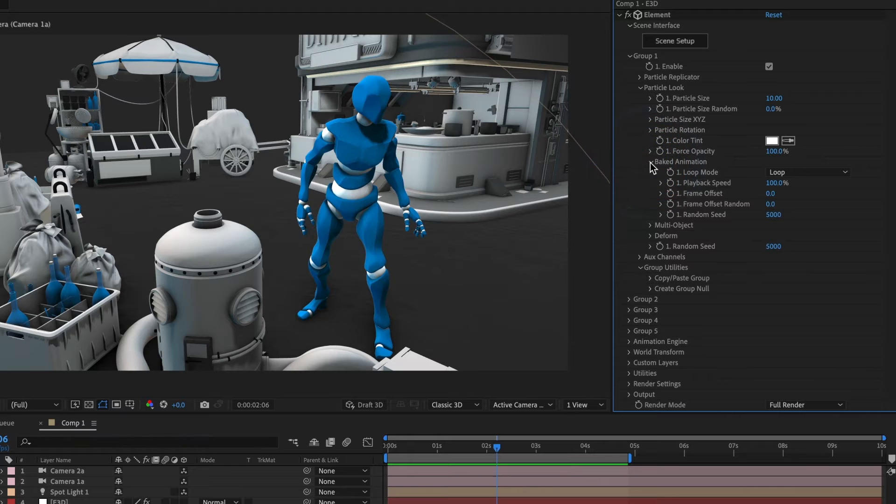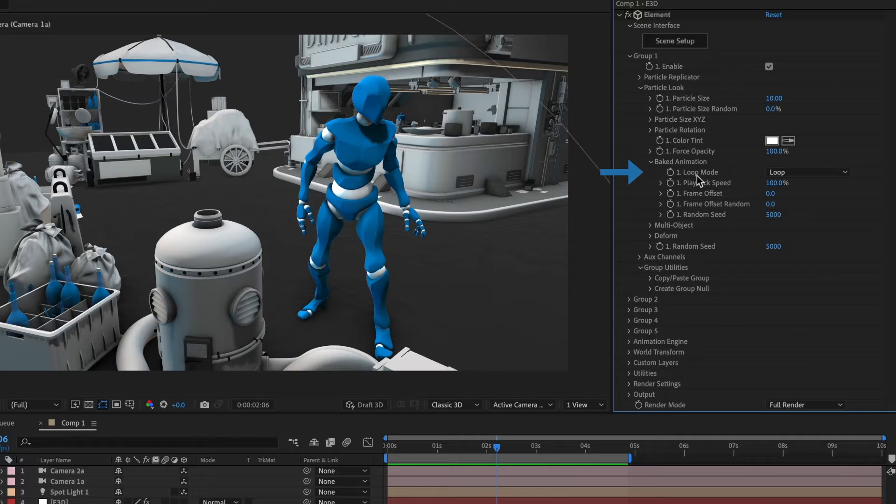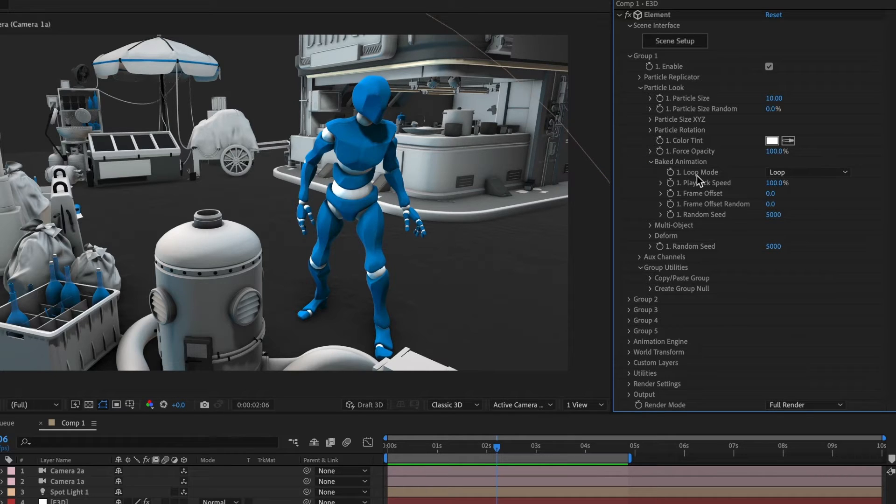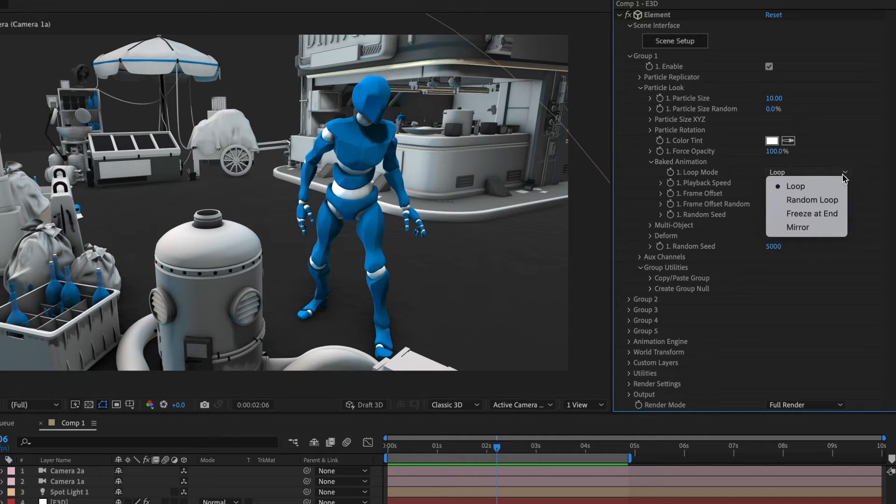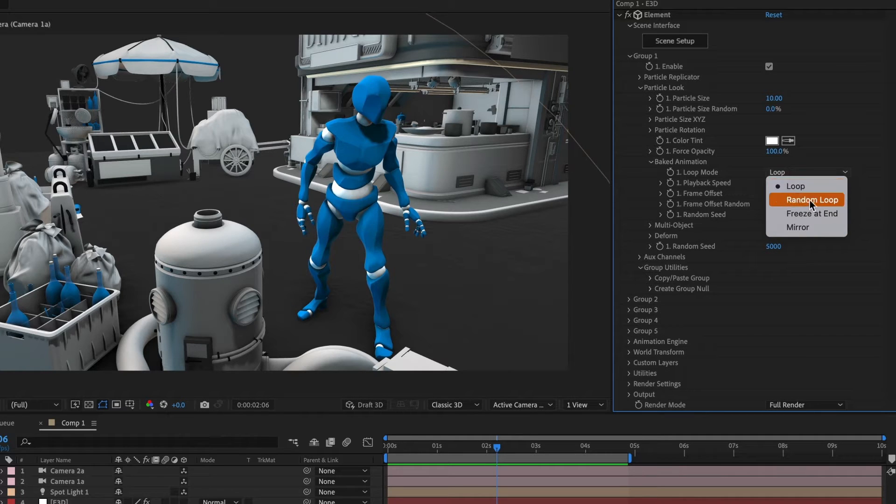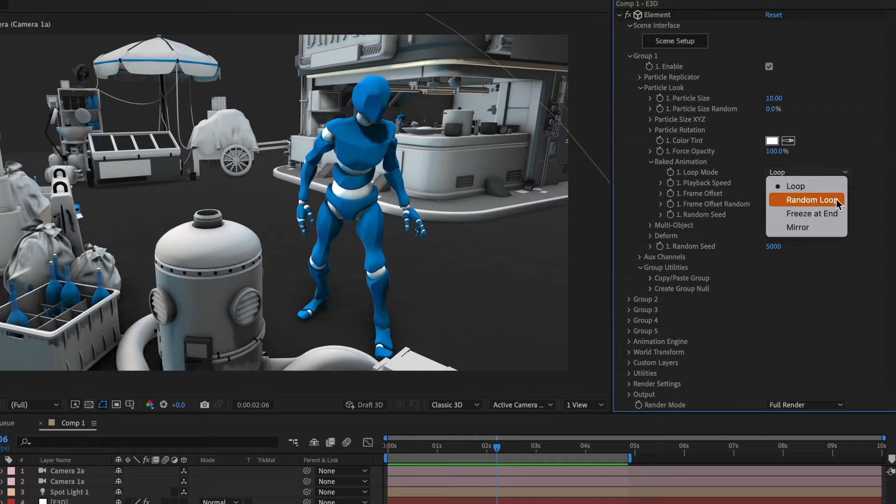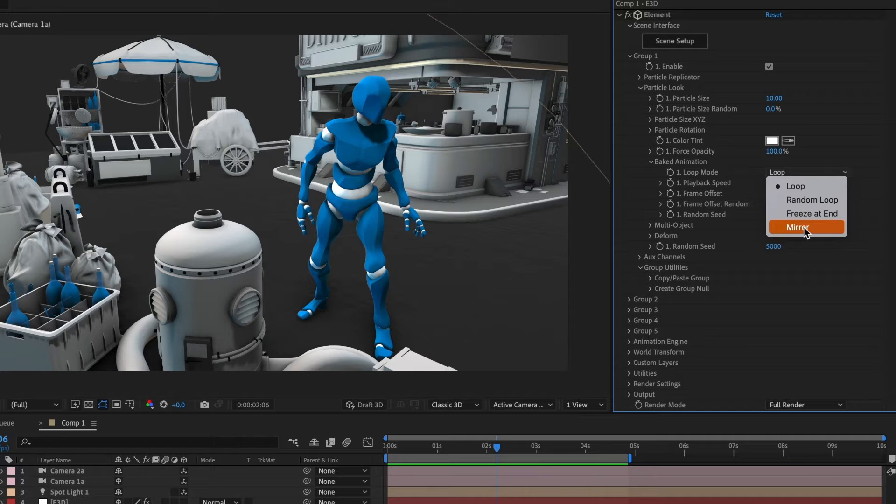You will see all these new controls. If you focus on the loop mode section, this here controls your animations. When you click on the drop down menu, you can see it has these four options. The first one is loop. The second, random loop. Third, freeze at end. And the last one is mirror.